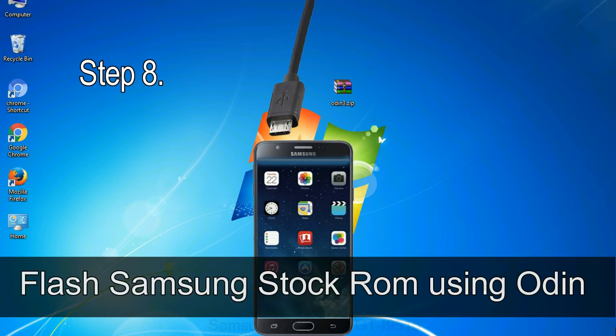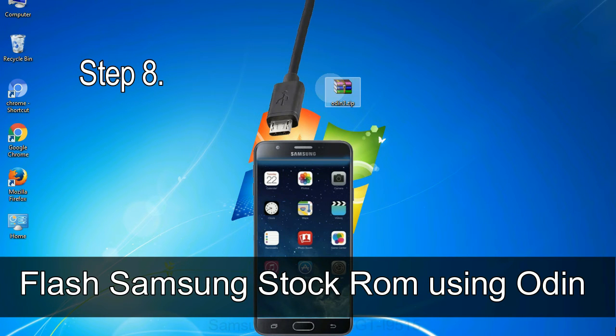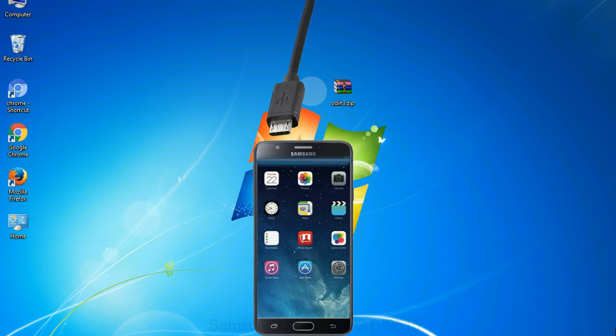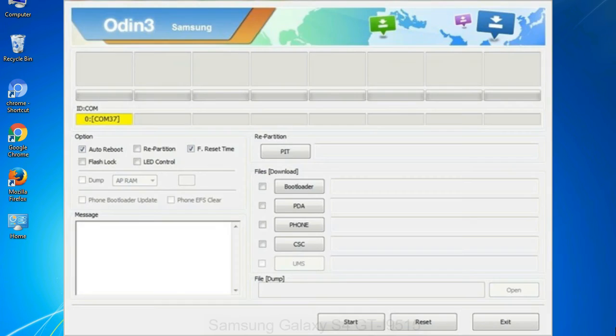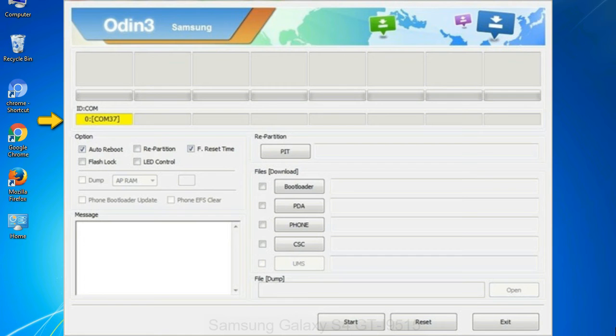Step 8: Once you have connected the phone to the computer, Odin will automatically recognize the device and show added message at the lower left panel. Or connect your device to the computer via USB cable. When your device is connected, one of Odin ID COM boxes will turn yellow and display the COM port number.